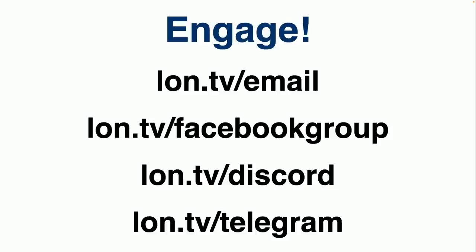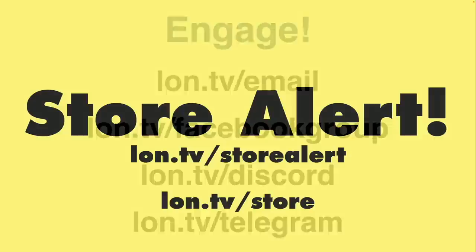We have a very infrequent email list you can subscribe to at lon.tv/email. Anytime I've got something big going on in the channel, we update you there. We also have the Facebook group, the Discord, and the Telegram channels that you can find on screen here and down below in the video description.